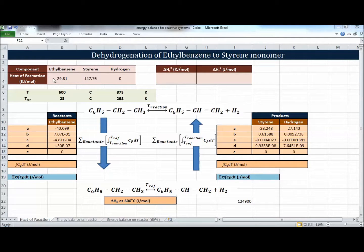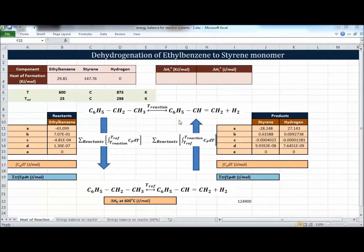Today is just application of what we discussed last time. Here we have the reaction of ethylbenzene dehydrogenation to styrene. The reaction is C6H5-CH2-CH3, and what happens is you get one hydrogen molecule out of this compound - you break a bond and take one hydrogen, then you form the styrene monomer. It's a highly endothermic reaction, which is why it happens at 600 degrees Celsius.